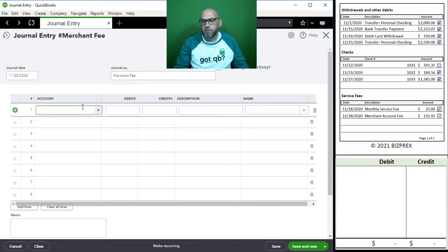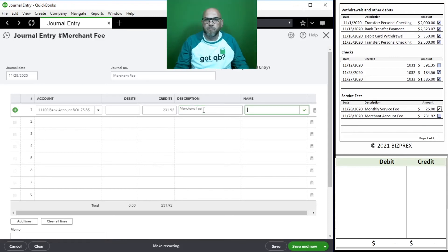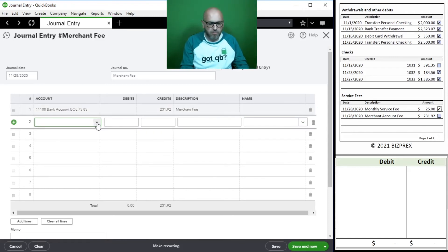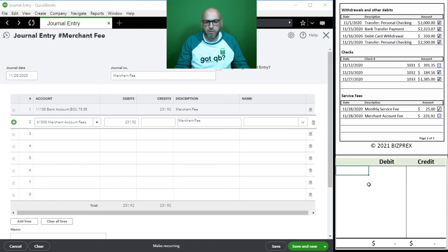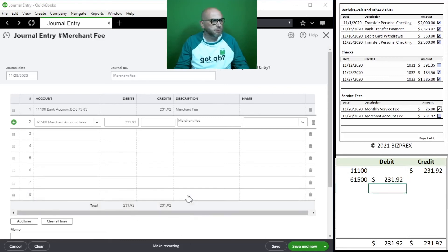The journal entry reduces our bank account by the merchant fee amount. Our bank account balance is reduced - it's an asset, so it has to be credited to be reduced. Our merchant fees expense goes up, so that account is debited. Debits and credits are in balance, and in this interface it's very easy to see. Saving.